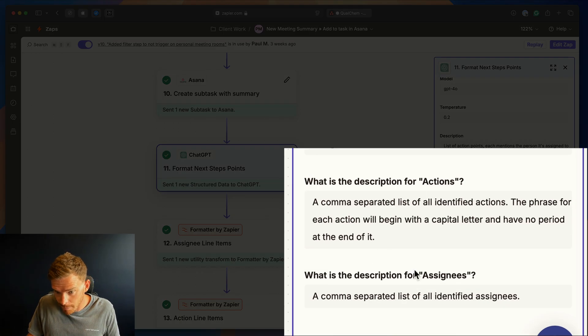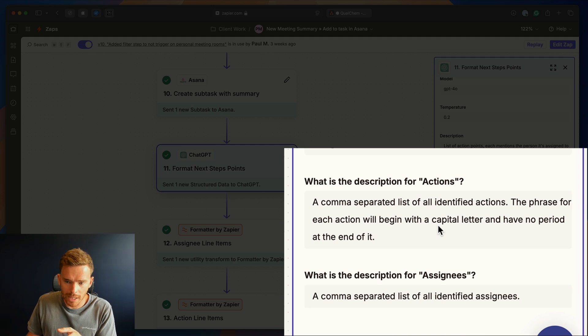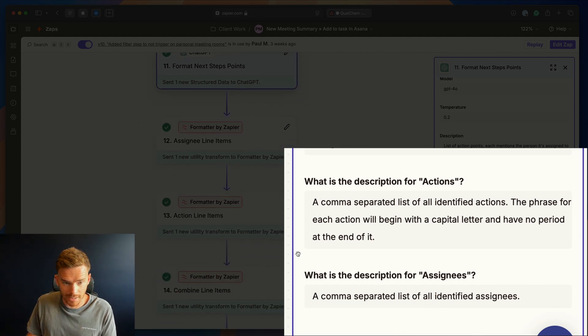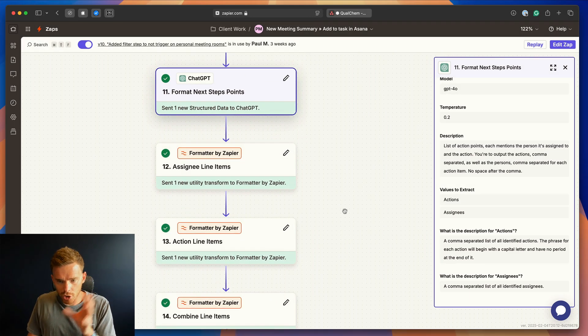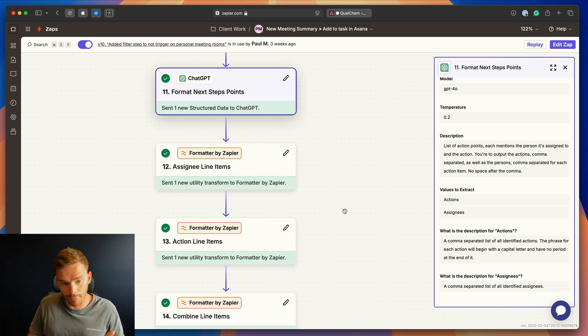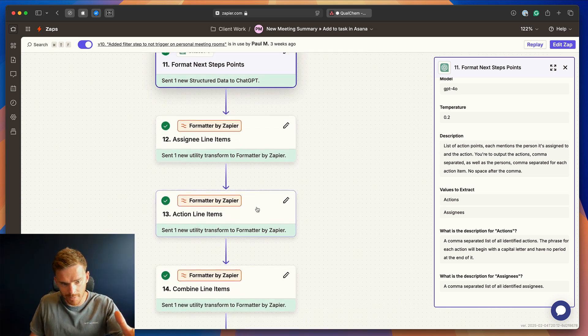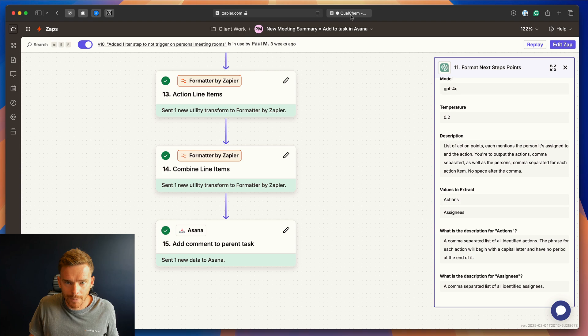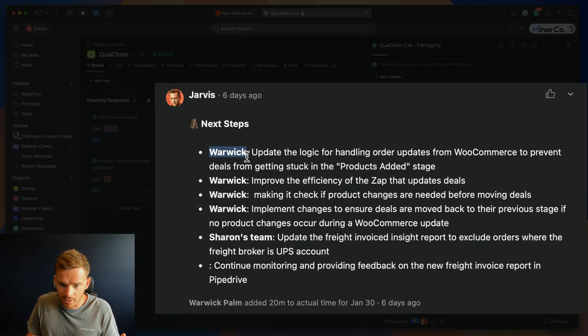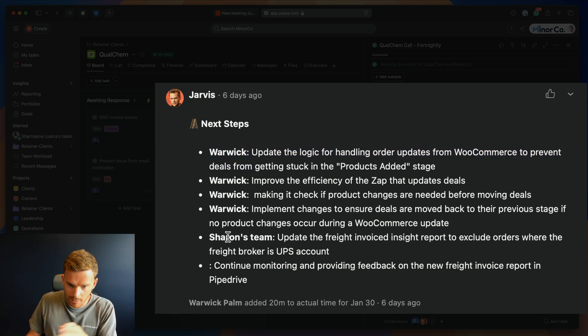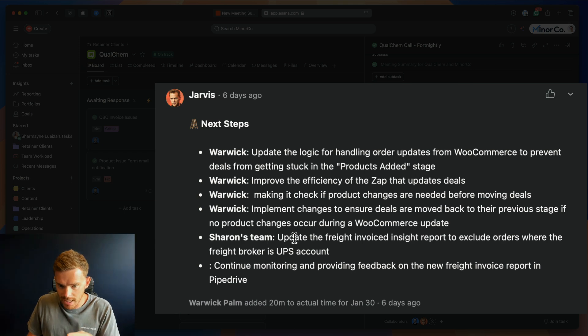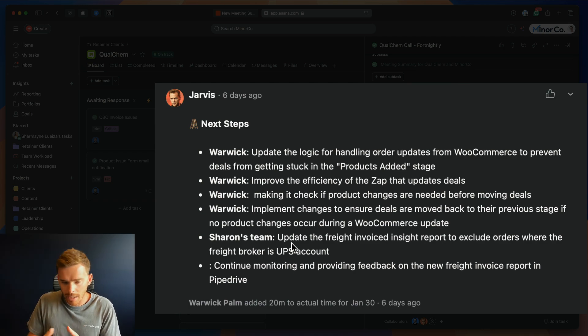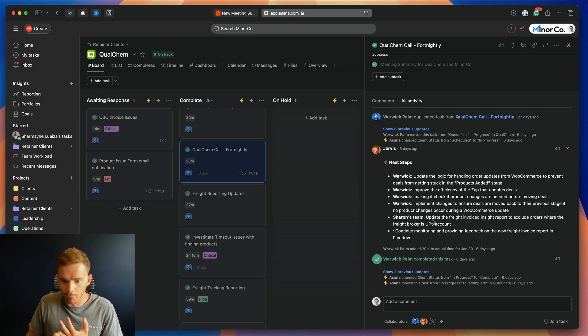We have some further prompts for these values here. So we say, a comma-separated list of identified actions. The phrase for each action will begin with a capital letter and have no period at the end of it. And for the assignees, a comma-separated list of identified assignees. So once ChatGPT takes those next actions, reformats it for us, we then create a list of action items and assignees, and we combine it all together and post a comment on the task in Asana. And here's an example of what that looks like. So we now have the person who needs to do it, so Warwick, and then the action item afterwards. Or, in this case down here, Sharon's team and what they need to do. So this is more useful to us than what we get from Zoom. It's much clearer what the actual action step is and ultimately who is responsible for it.